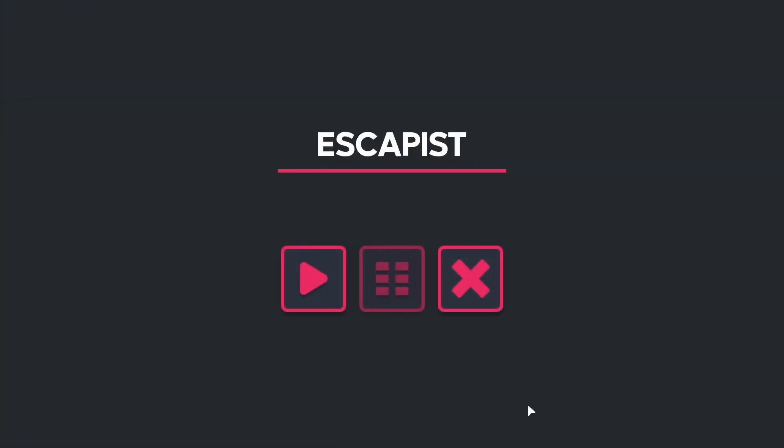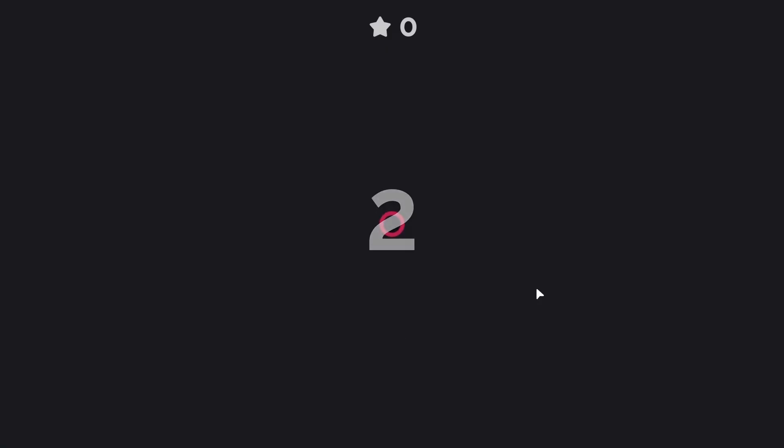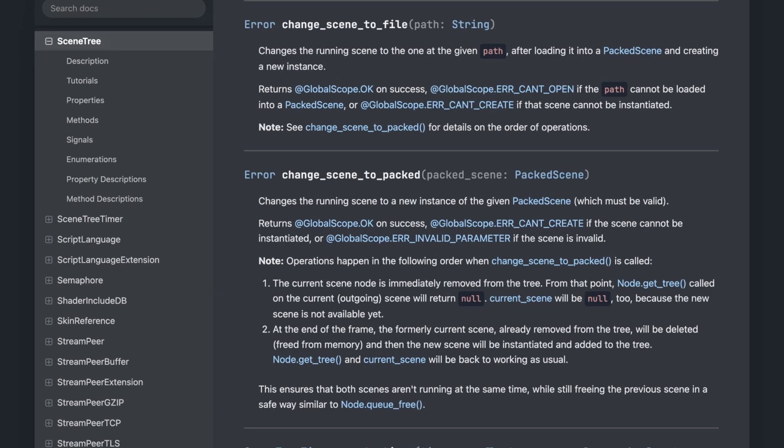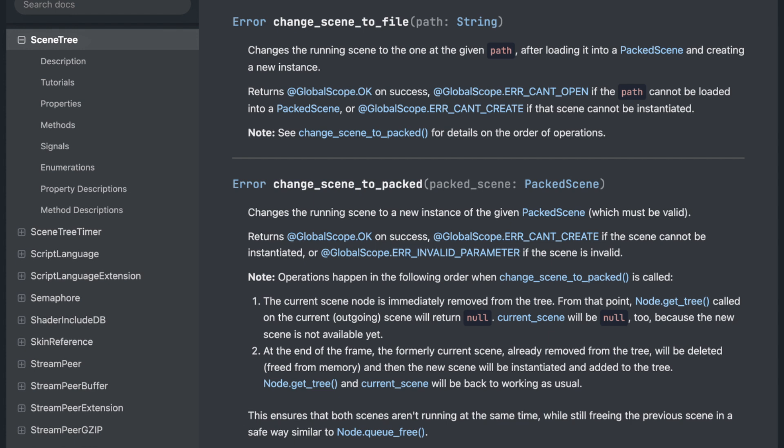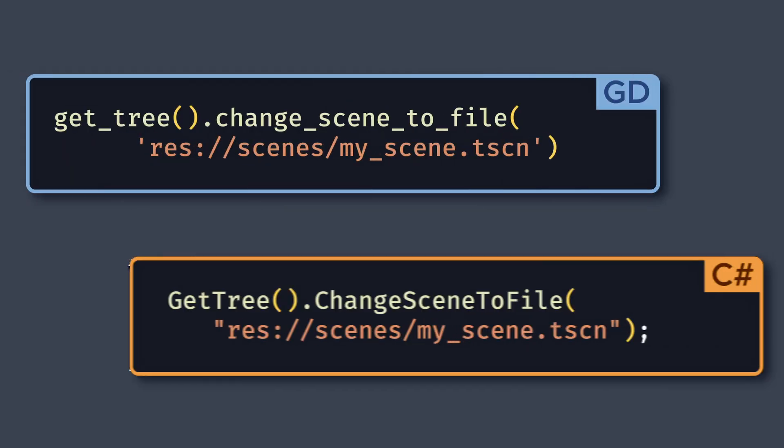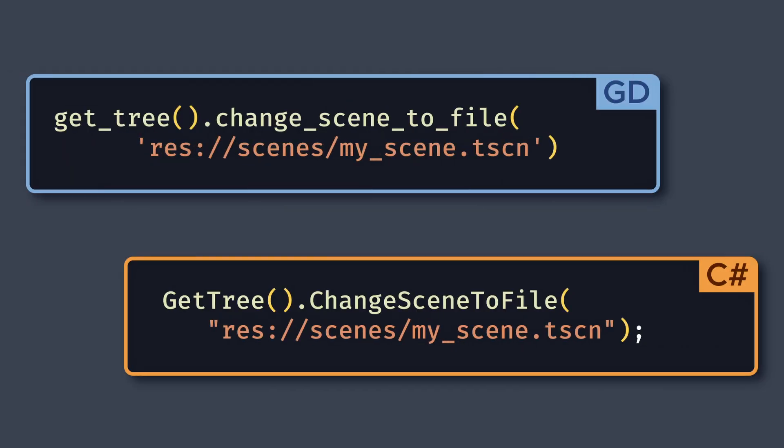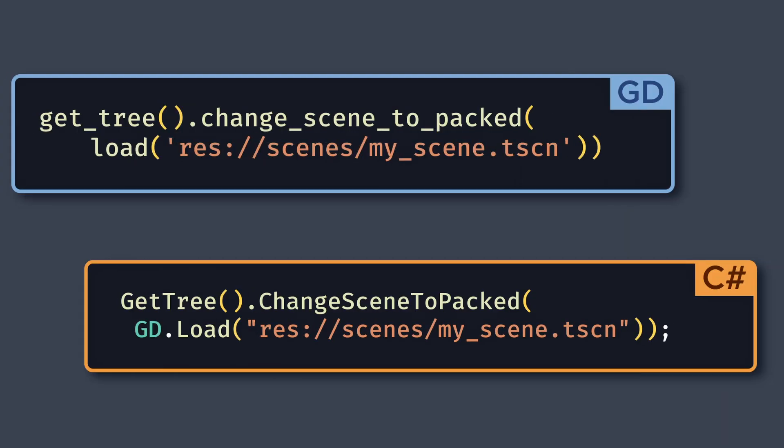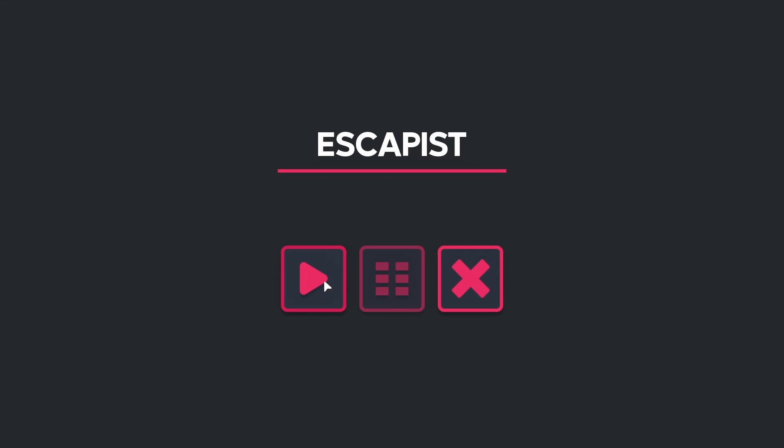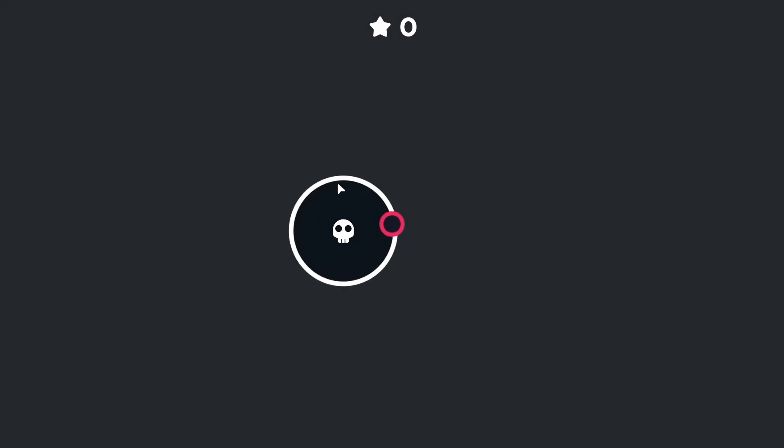The core logic, the actual scene switch, can be implemented with just a single line of code. By using the getTree.ChangeScene to file, or getTree.ChangeScene to packed built-ins, you'll tell Godot to replace the current scene with a new one, that you reference either by its relative path in your project file tree, or directly as the preloaded .tscn file. So that's it for the scene switch in itself.